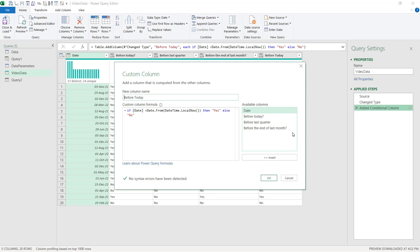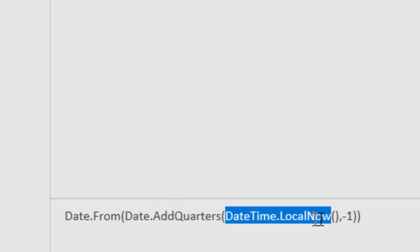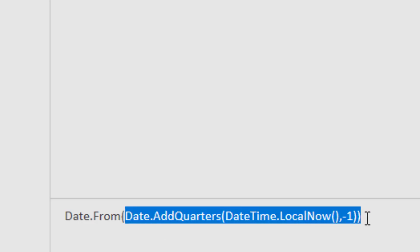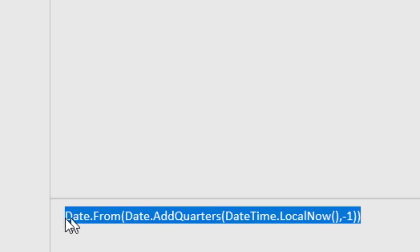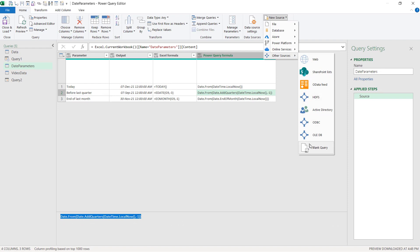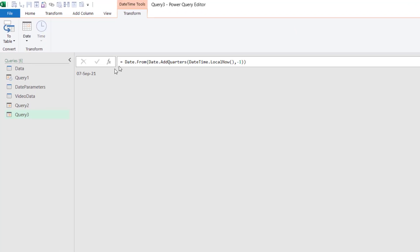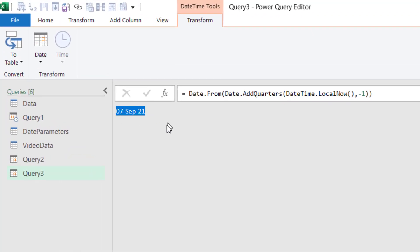Let's do the next one: 'Before Last Quarter.' Going back to the date parameters, the function uses Date.AddQuarters(DateTime.LocalNow(), -1) — meaning go back one quarter from now — all wrapped in Date.From(). To demonstrate: pasting this into a blank query returns 7th of September 2021, which is exactly one quarter before 7th of December 2021.